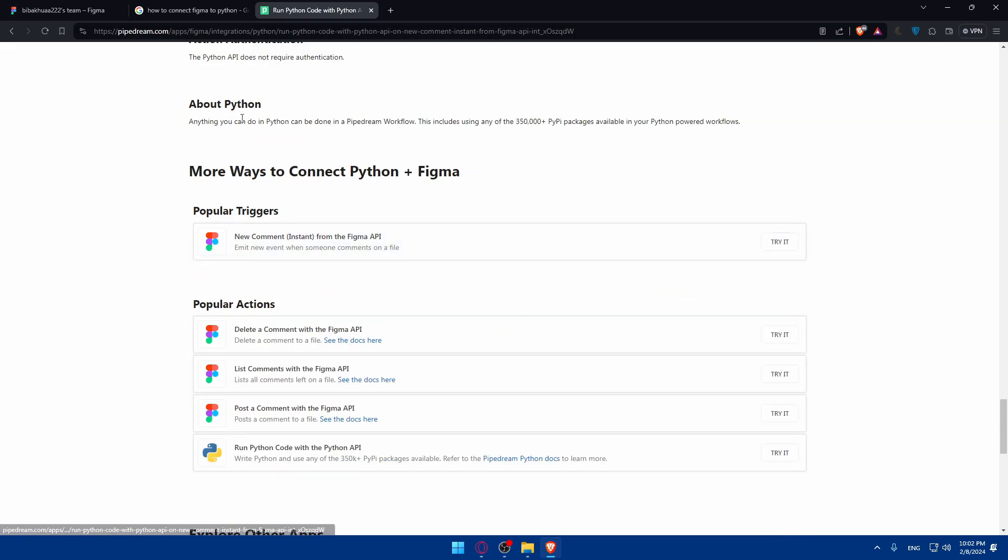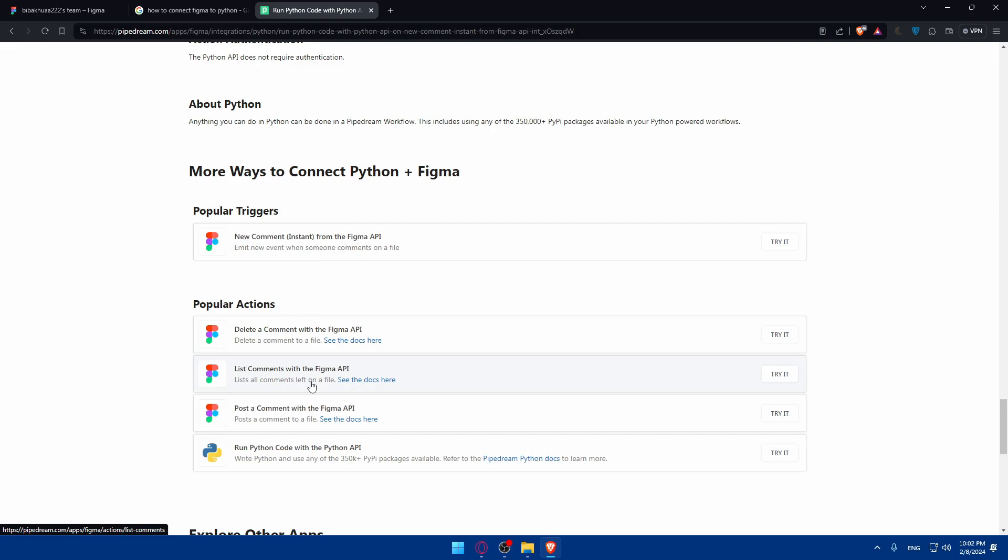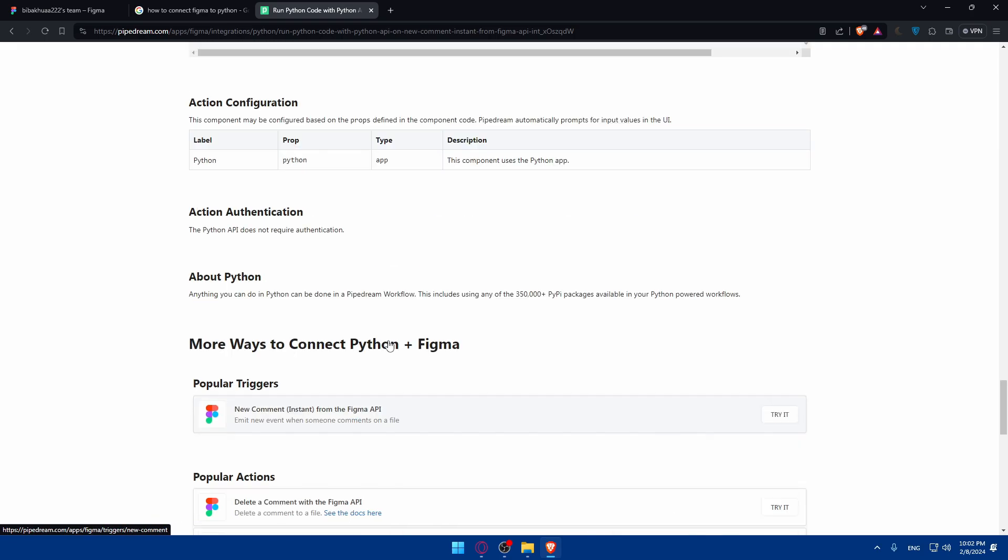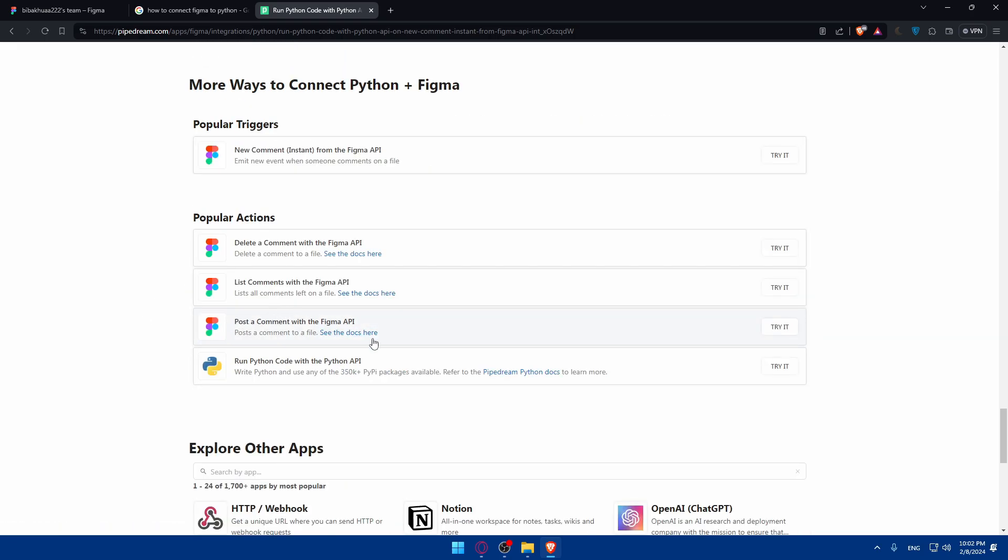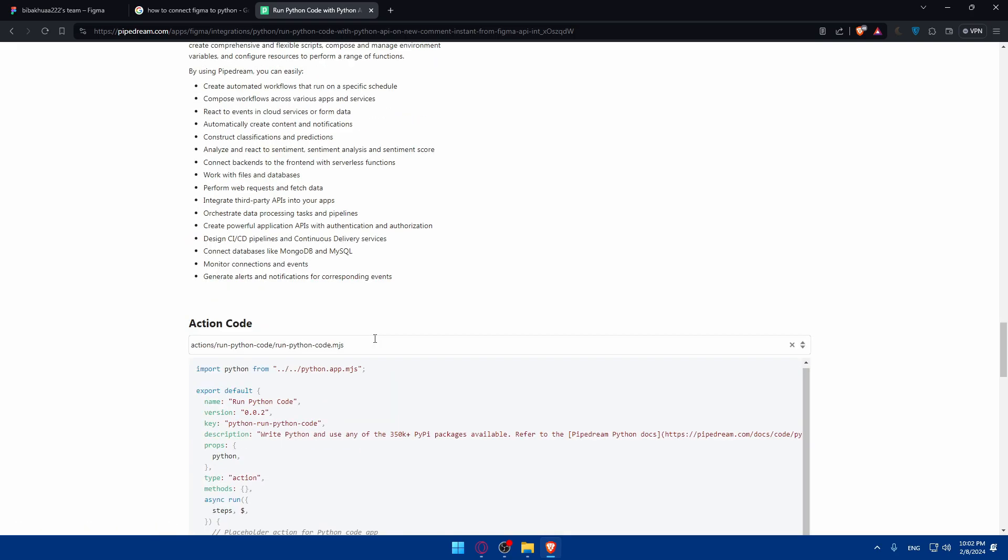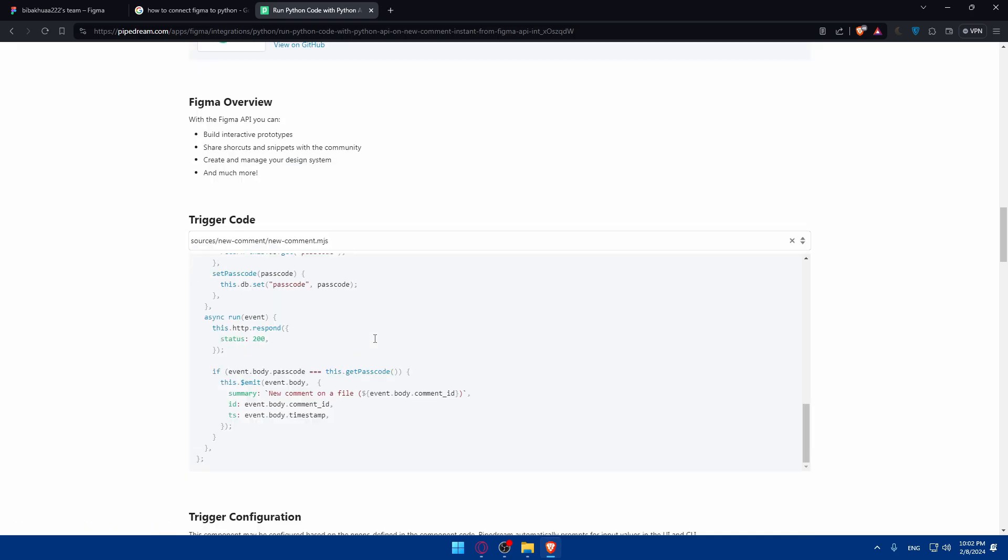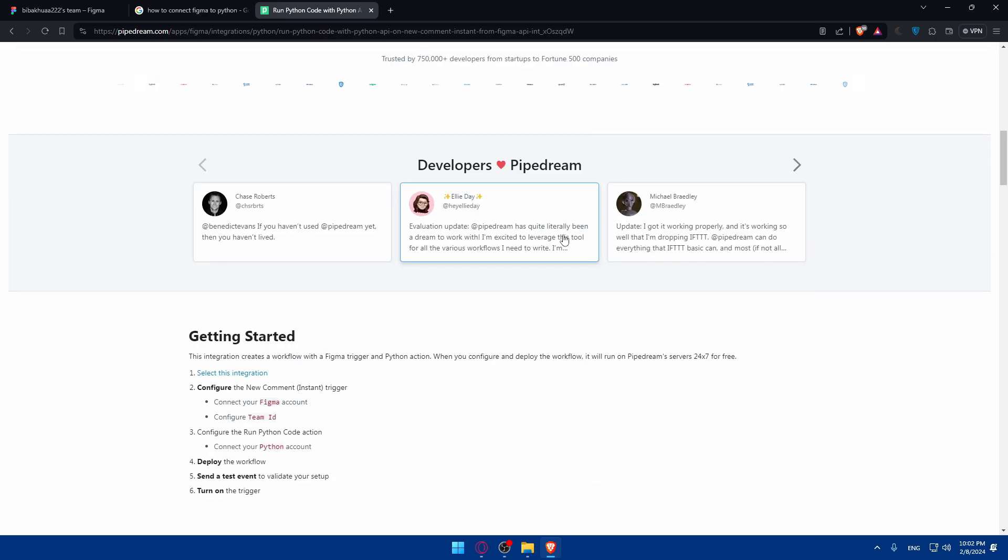We have popular actions and popular triggers like new comments sent from the Figma API. Popular actions include delete the comments with Figma API, list the comments with Figma API, post the comments with Figma API, and run Python code with the Python API. As you can see, you have a lot of things that you can check. This will show you even better than me because I'm not familiar with this a lot. You can check these articles.